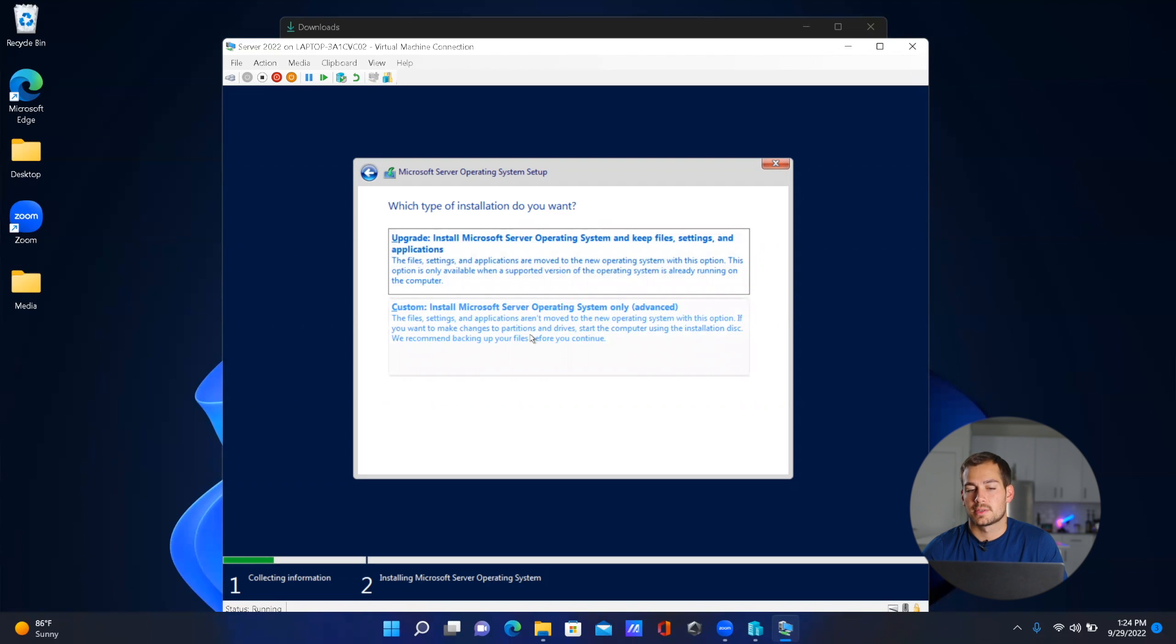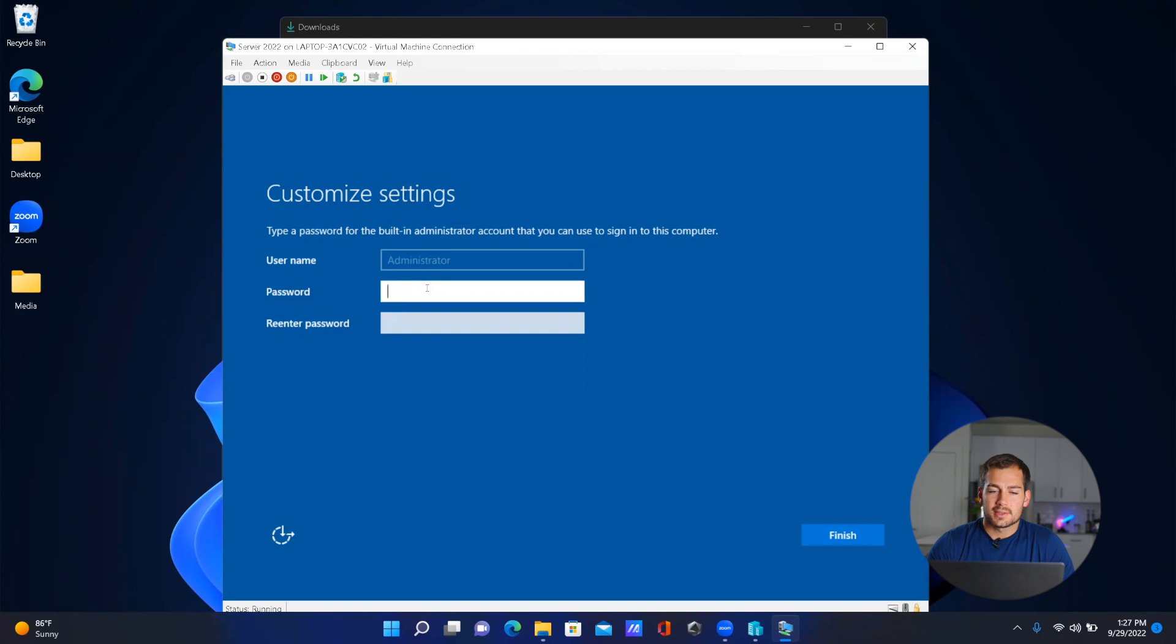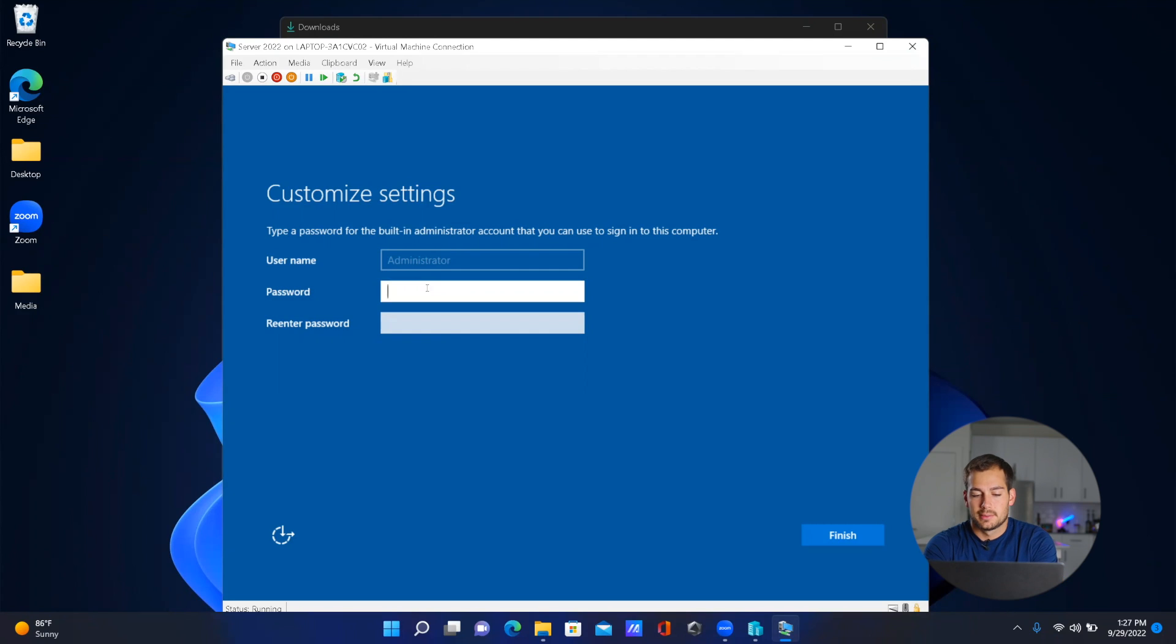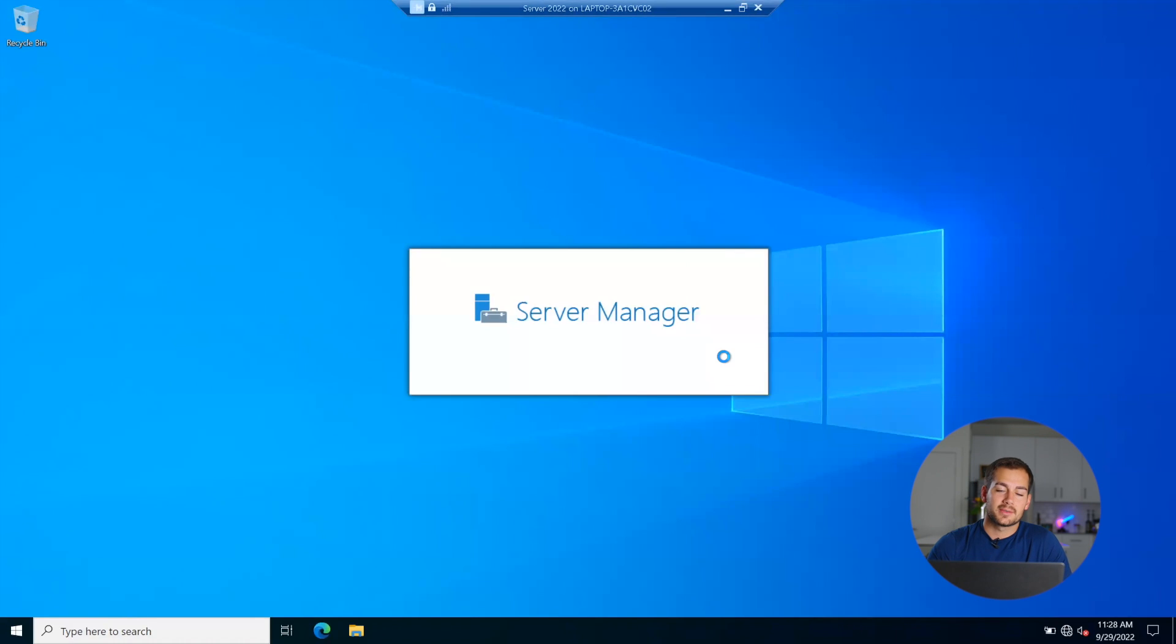Accept the agreement, and for this option, I'm going to select the custom option where we only want to install the server operating system. We're going to let this load, so I'll see you guys when it's finished loading. All right, so it's just finished loading. Now all we have to do is set a password and press 'Finish'. Just like that, I have successfully booted into Windows Server 2022 using a virtual machine.